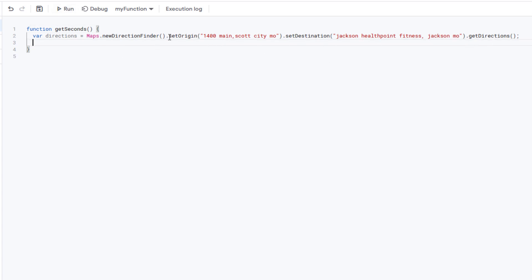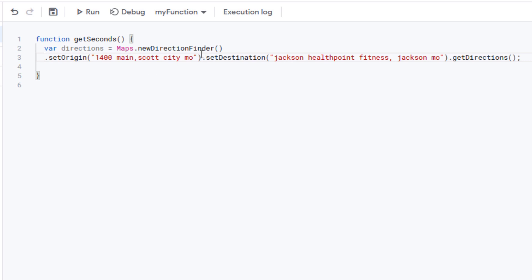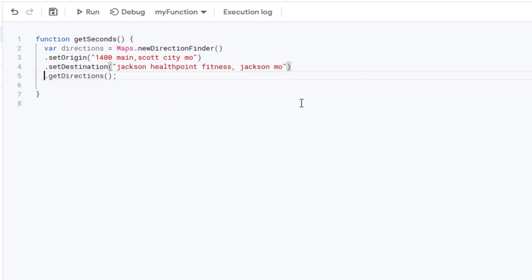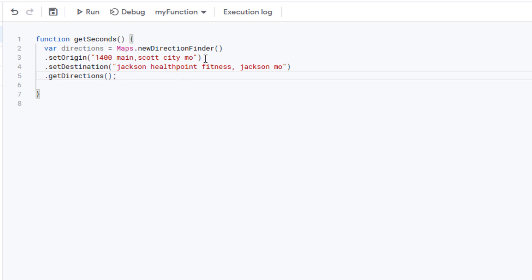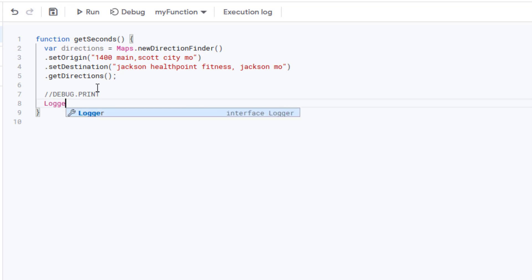I want to make this look neater, so instead of putting the semicolon on the first line, just keep the sentence flowing across multiple lines — setOrigin on one line, setDestination on the next, getDirections on the last, then the semicolon. This is all daisy-chained to the same entry using the periods. Since we have hard-coded data, we can test with `Logger.log()`, which is like `Debug.Print` in VBA. Note: `//` is a comment in JavaScript, and `Logger` must be capitalized.